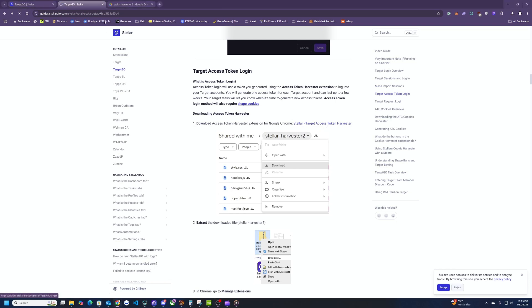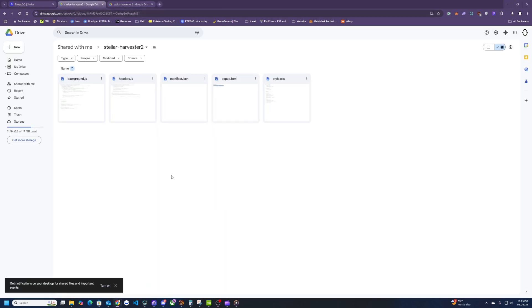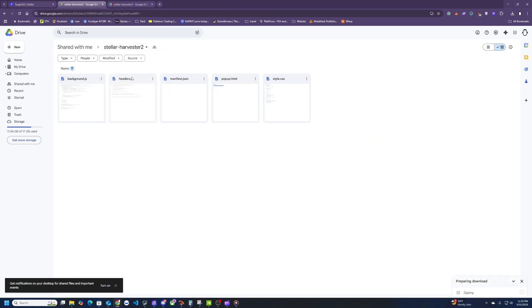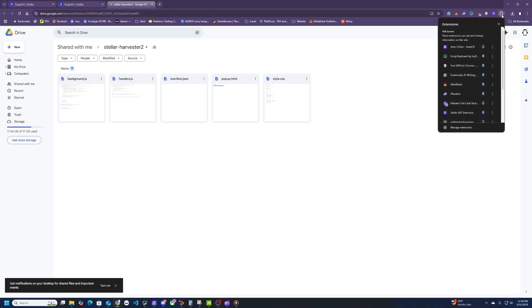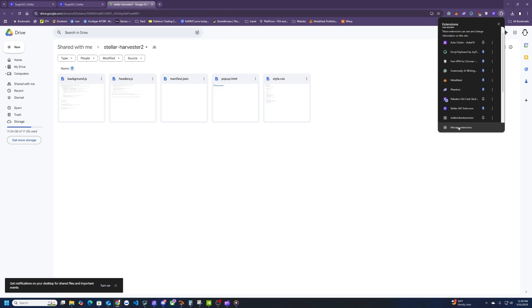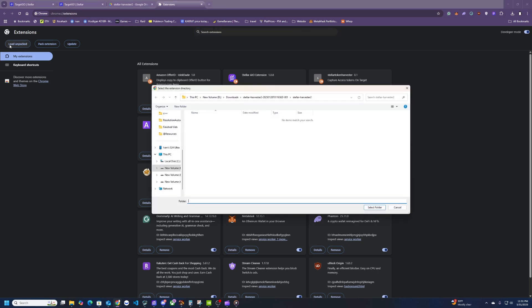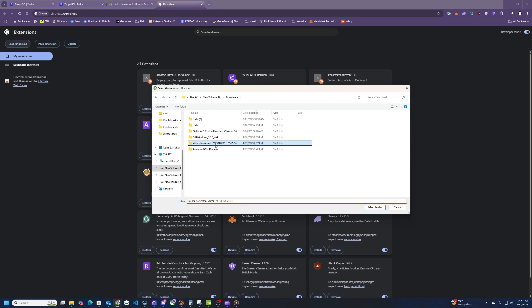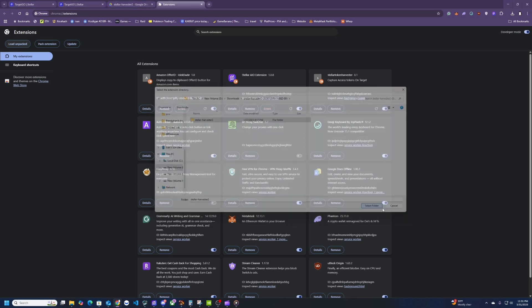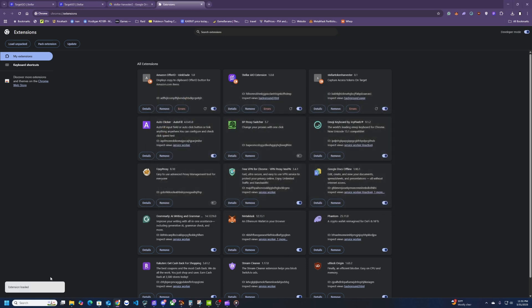Once you click that it's going to open up a Google Drive account and then you just have to click on this and hit download. Once you have that downloaded, click on this puzzle piece up here that says extensions and then click on manage extensions. Then make sure this top right is developer mode is on so it should be blue or whatever color your scheme is. Then on here you're going to hit load unpacked and then go to your downloads folder and find the Stellar harvester 2. Click within the folder and then click on the Stellar harvester 2 and then you should see it loaded right here in the bottom left.